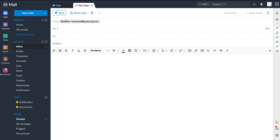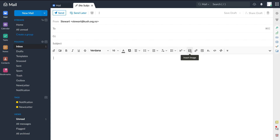When composing a new email, we have the from field showing your business email address, then the to field for the recipient, and CC for additional recipients you want to include. Below that is the subject field, where you describe what the email is about. Under that is where you compose the body of your email. Above this section there are formatting options — very similar to Gmail or Outlook.